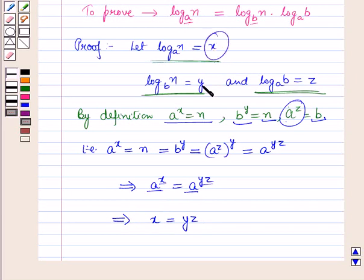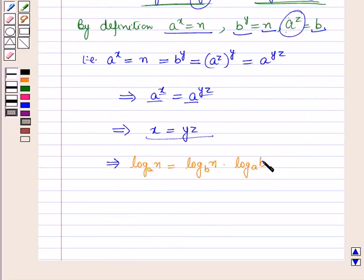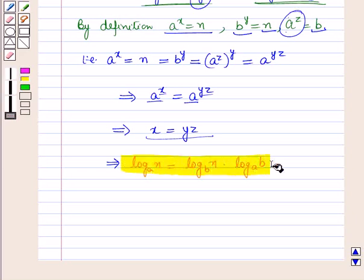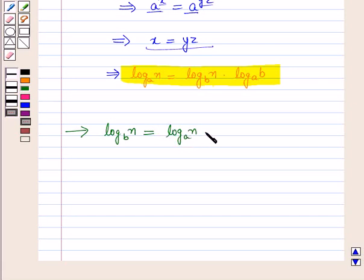Substituting back the values of X, Y and Z, this equation becomes: log N to the base A equals log N to the base B into log B to the base A. In the same way, we can prove that log N to the base B equals log N to the base A into log A to the base B. That is, we are changing the base using this formula.